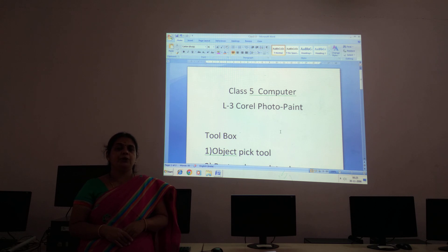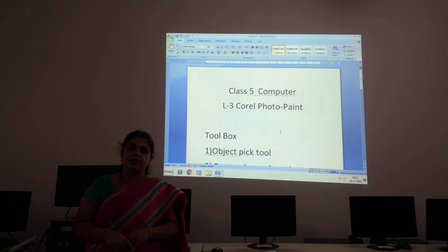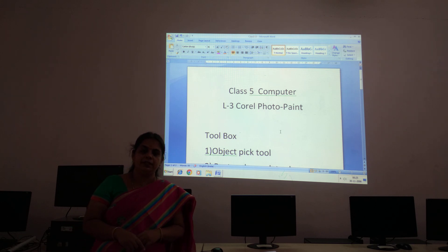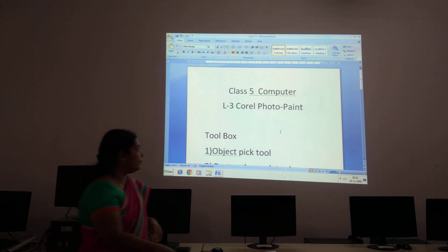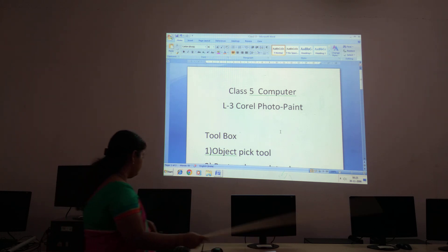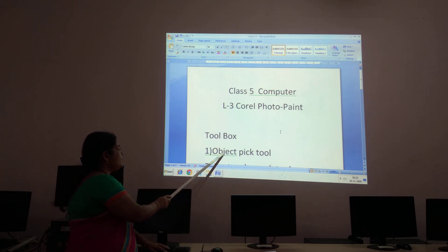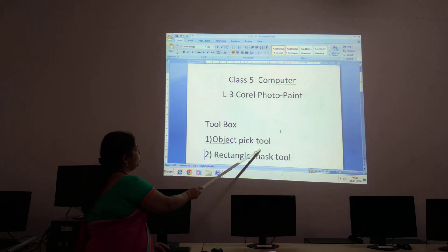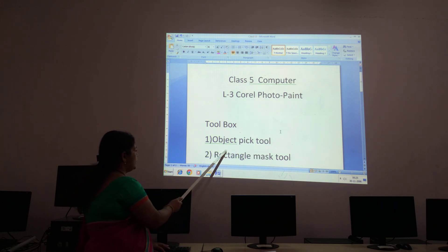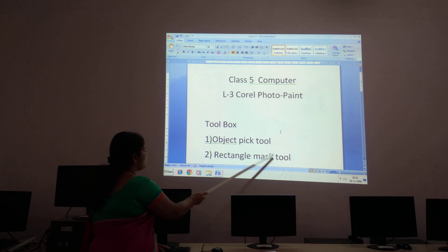I told you about the important tools available in the toolbox. Let me revise them again. The first one is your Object Pick tool. The second one is the Rectangle Mask tool.